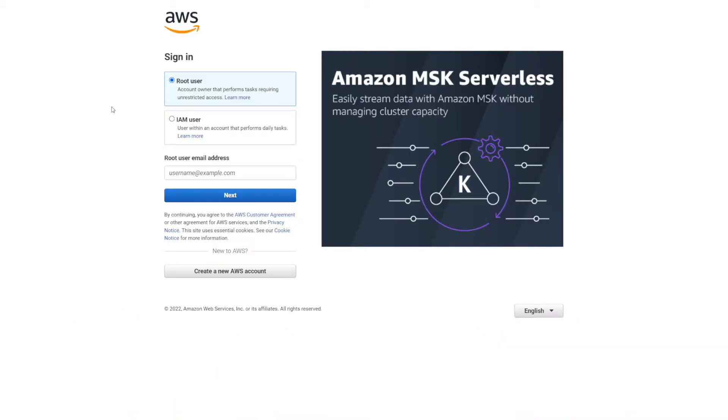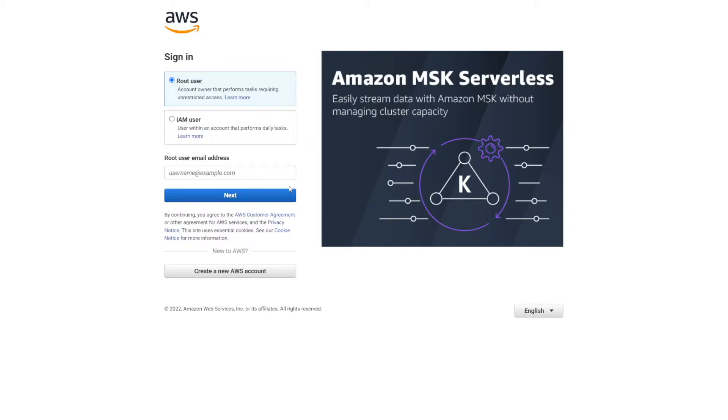Once you have your user made, you're going to want to click sign in, and you're going to leave root user selected, enter your email, click next, enter your password, and log in.